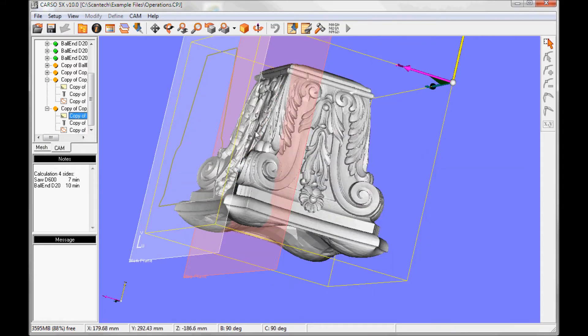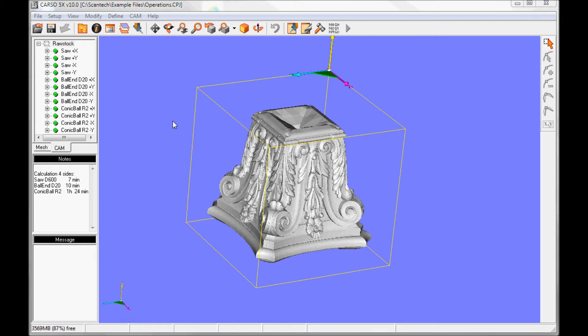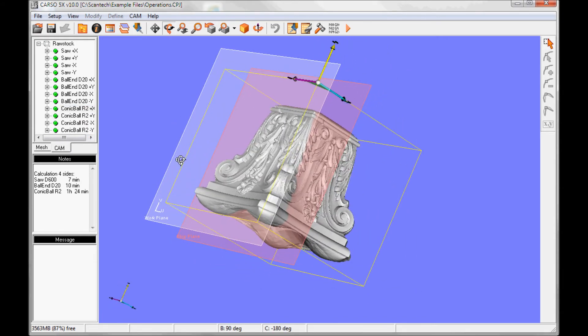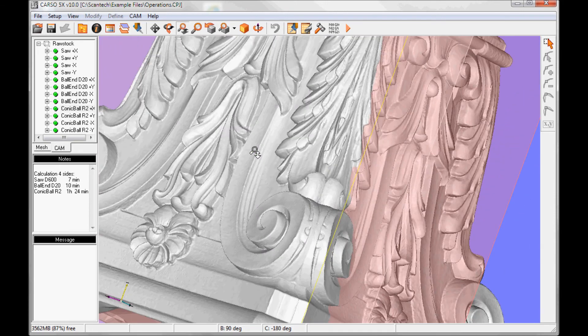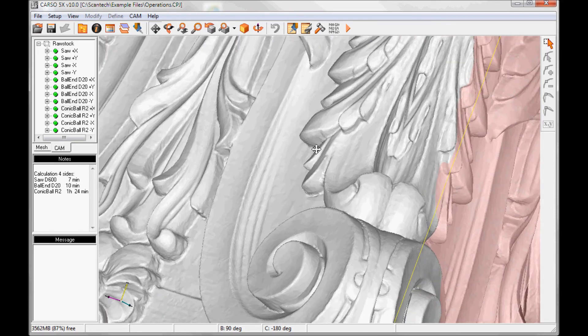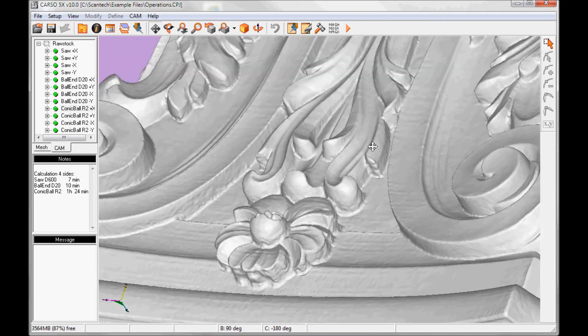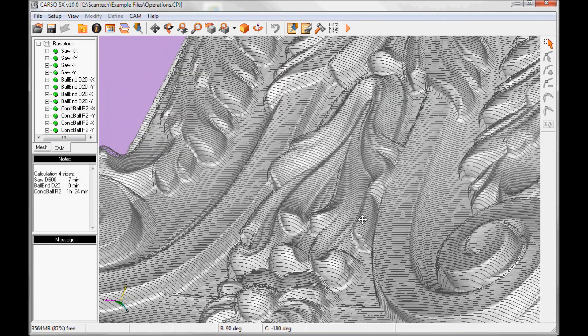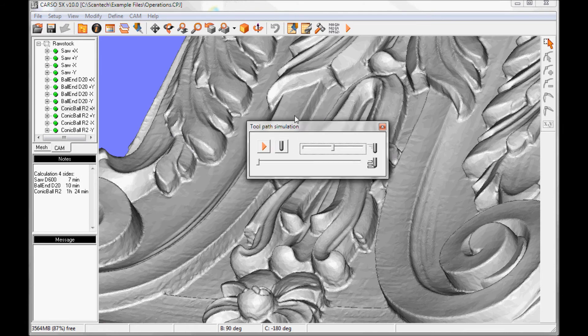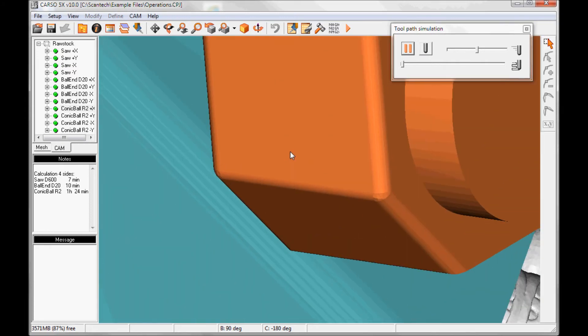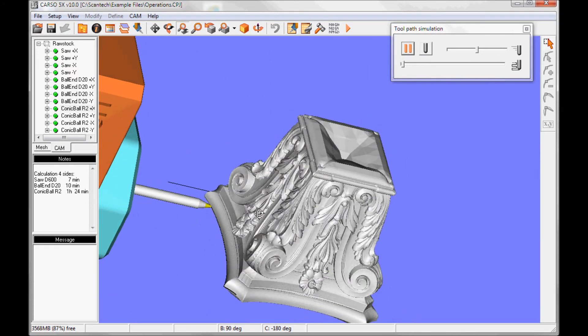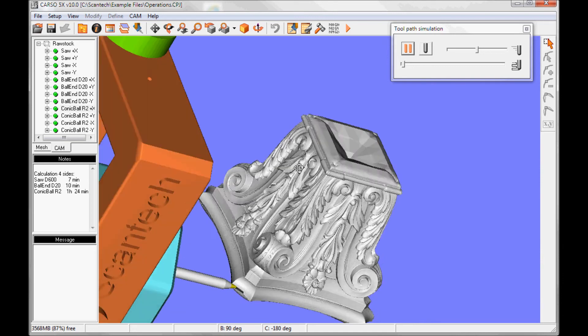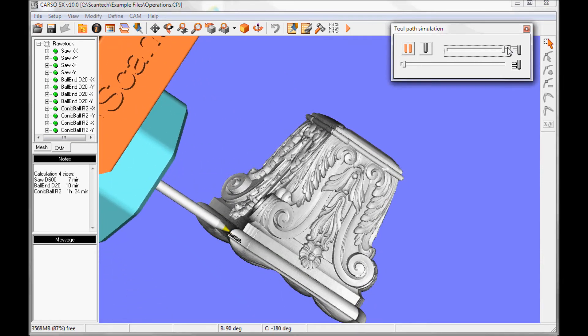And now I can calculate the next tool. Now the finishing tool has been calculated, and we can try and simulate. Just zoom out so you can see it. Just speed it up.